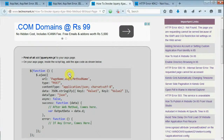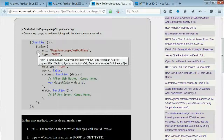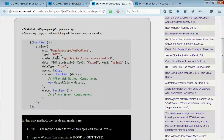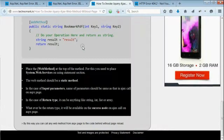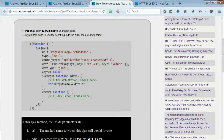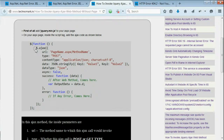Here you can see there are two parts: mainly one is the HTML part and another is the code-behind part. On the HTML part, you need to write down this code for invoking the jQuery Ajax method, which would contain the following parameters.